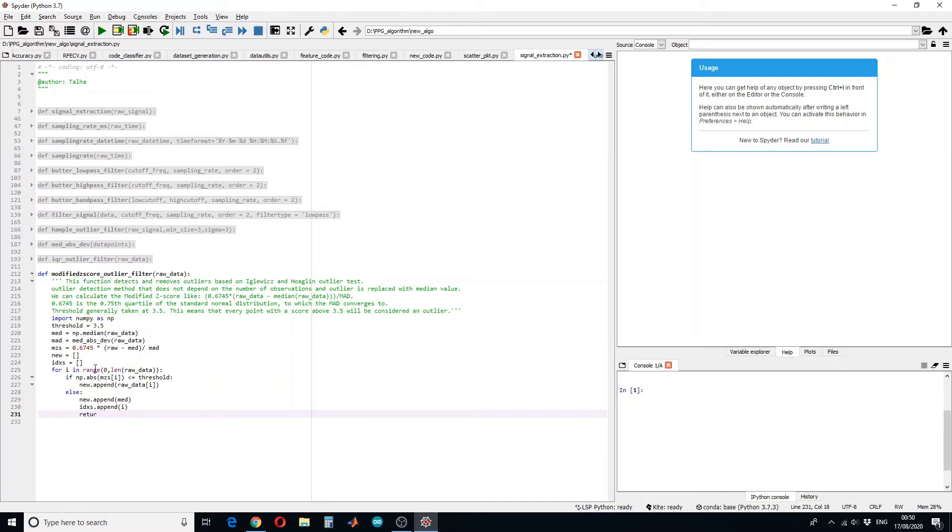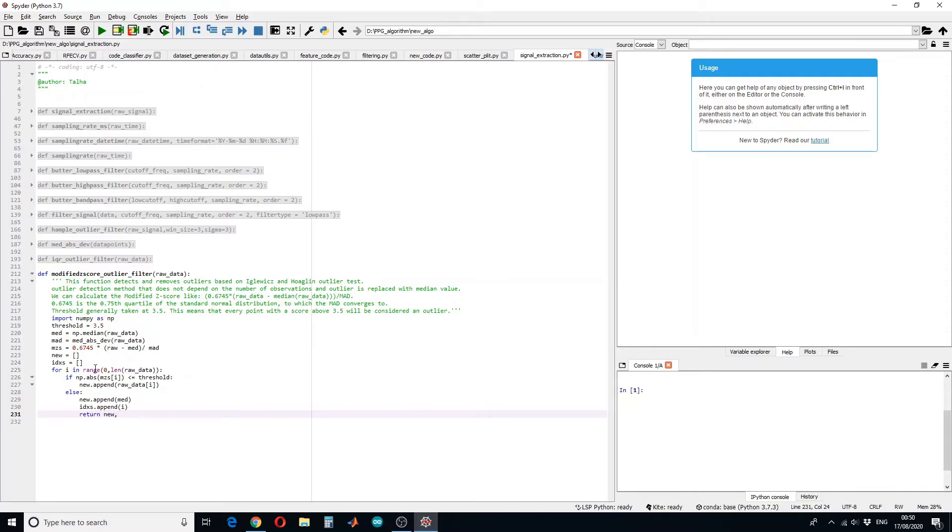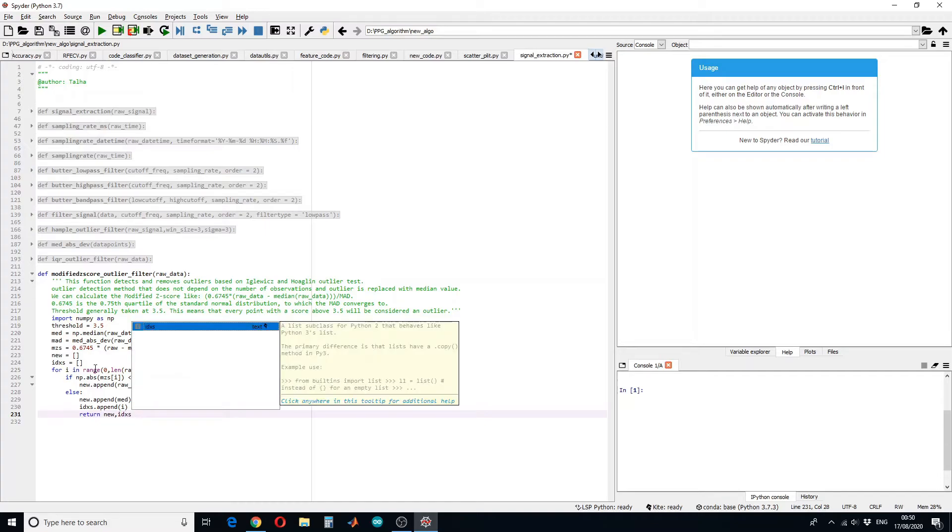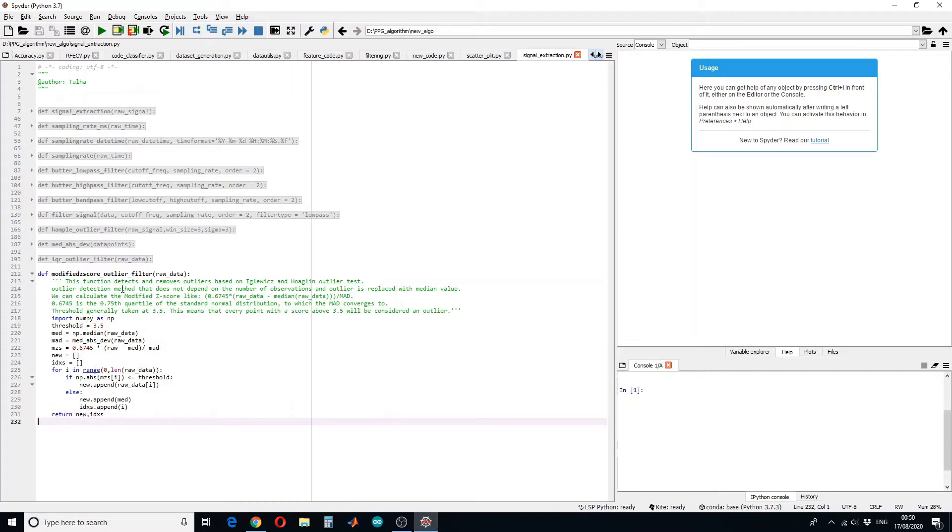And return us the new data and indexes. And this return should come out. So this is how you define an outlier function using modified z-score method.